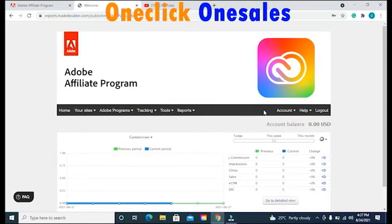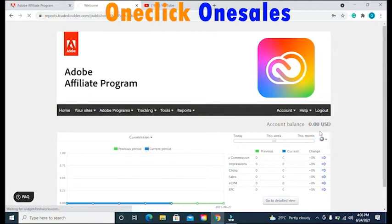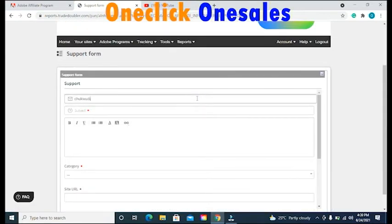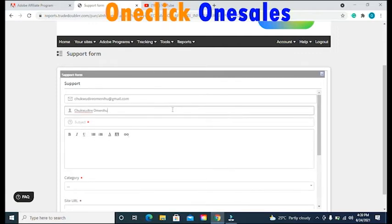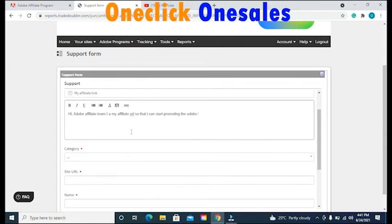At the top right-hand side, you will see options that say Account, Help, and Log Out. Move your cursor to the option that says Help. You will get a drop-down box with options like Info Center, Contact Support, and Manuals. Select the second option that says Contact Support. Once you click on Contact Support, you will be taken to the next page. On this page, put in your registered email address with the Adobe Premiere Pro Affiliate Program, your username, and the title of this write-up — the title should be 'My Affiliate Link.' Then, in the message box, write to the Adobe Team explaining that you are one of their affiliate marketers and that you need your affiliate link to promote the Adobe Affiliate Program.